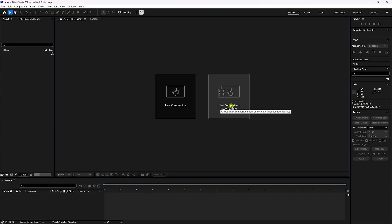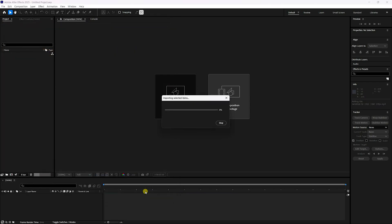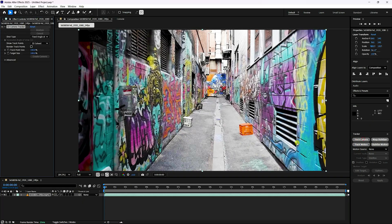Firstly, click on new composition from footage. Select your clip and import it. Next, click on the 3D camera tracker. Go to Advanced, and that's my detail analysis — check.